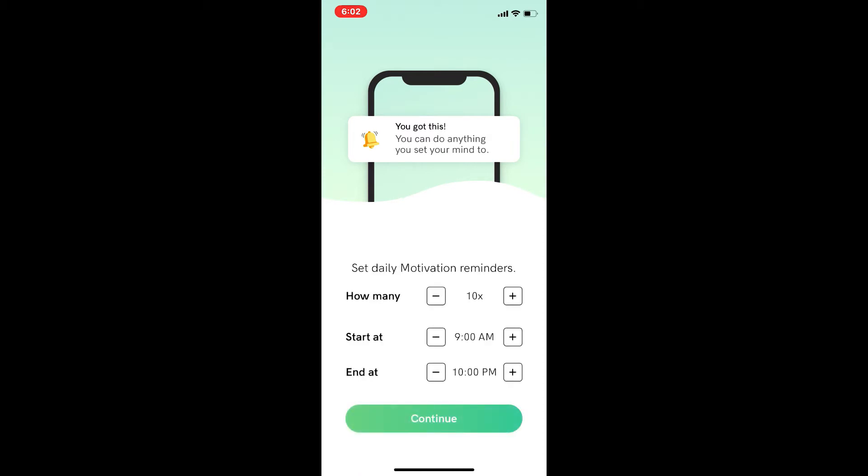And then you can decide the time. It's very easy to maneuver. After you've set the time, you can press continue.